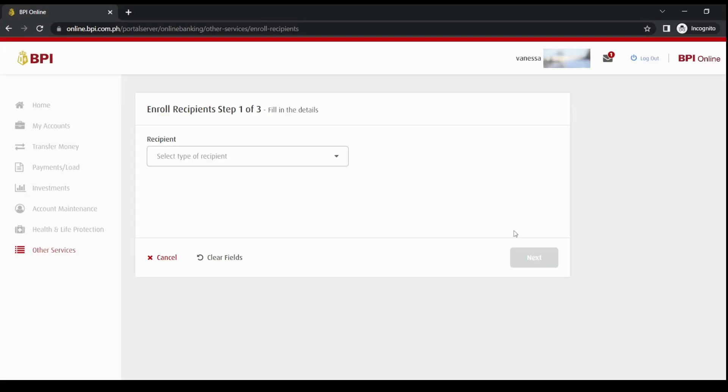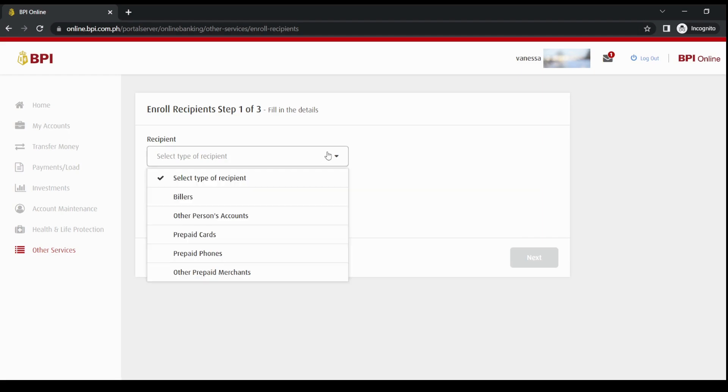Once you're in this page, you'll be prompted to select a biller. So here are the options. In my case, I'm going to click on Billers.